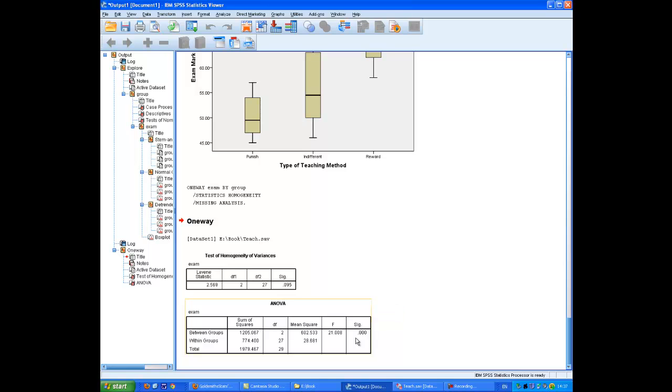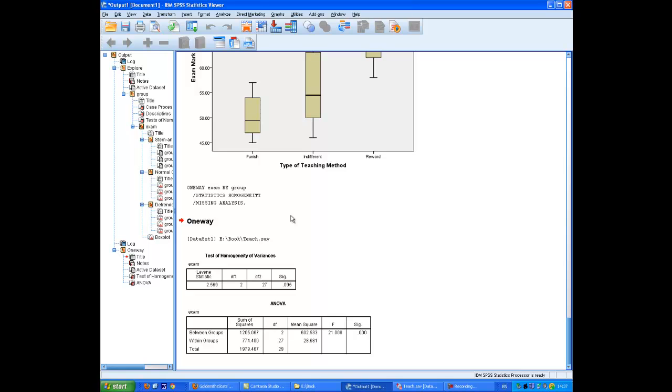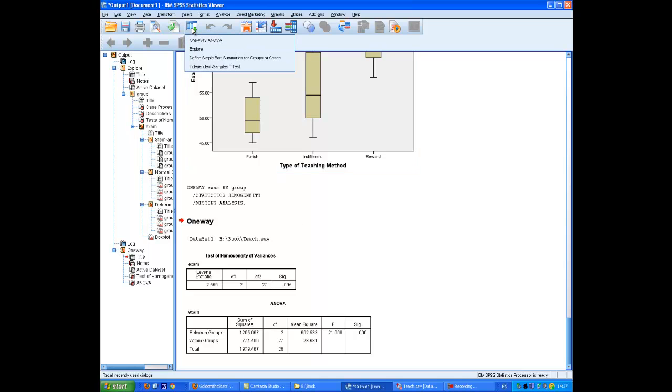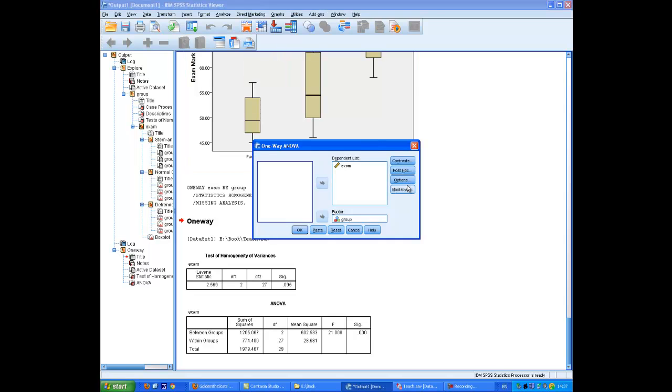In order to get anything else out of these statistics, we need to do some pairwise comparisons between the individual groups. Knowing that the ANOVA is significant merely tells us that there is a difference between the groups, but it doesn't tell us which ones are different from which other ones. To do that, we need to go back into the ANOVA box and do some post-hoc comparisons.